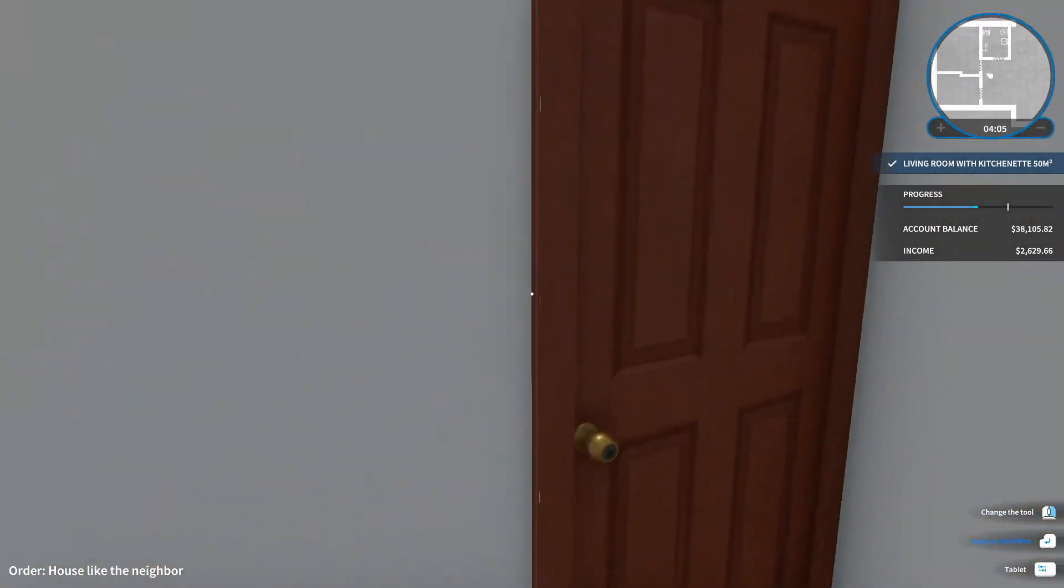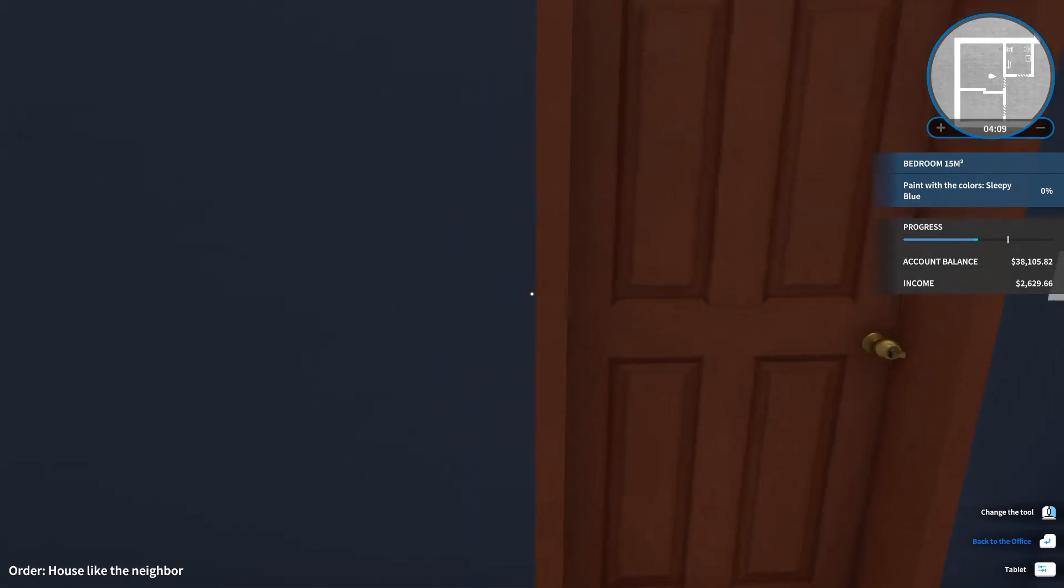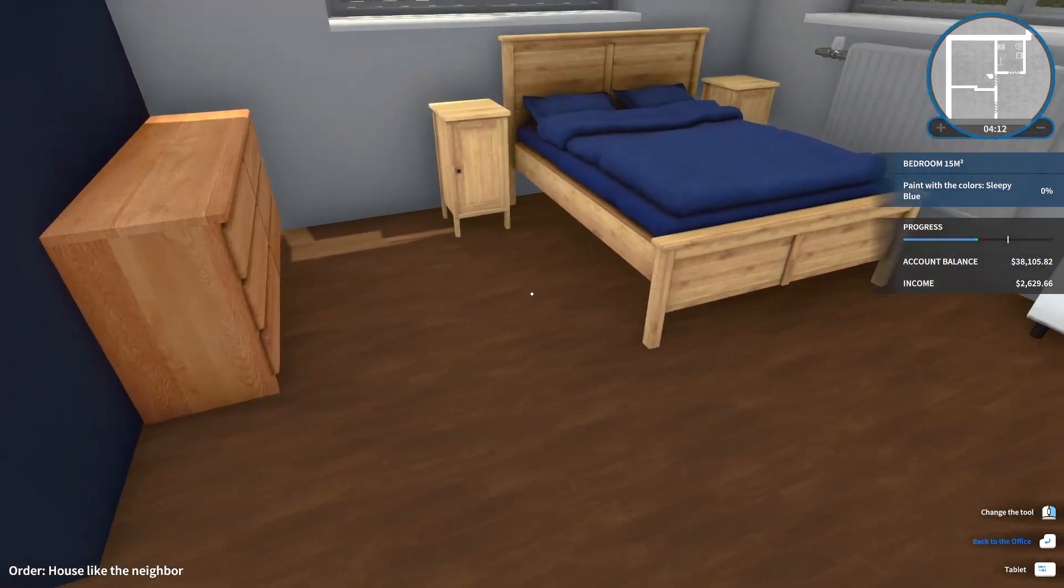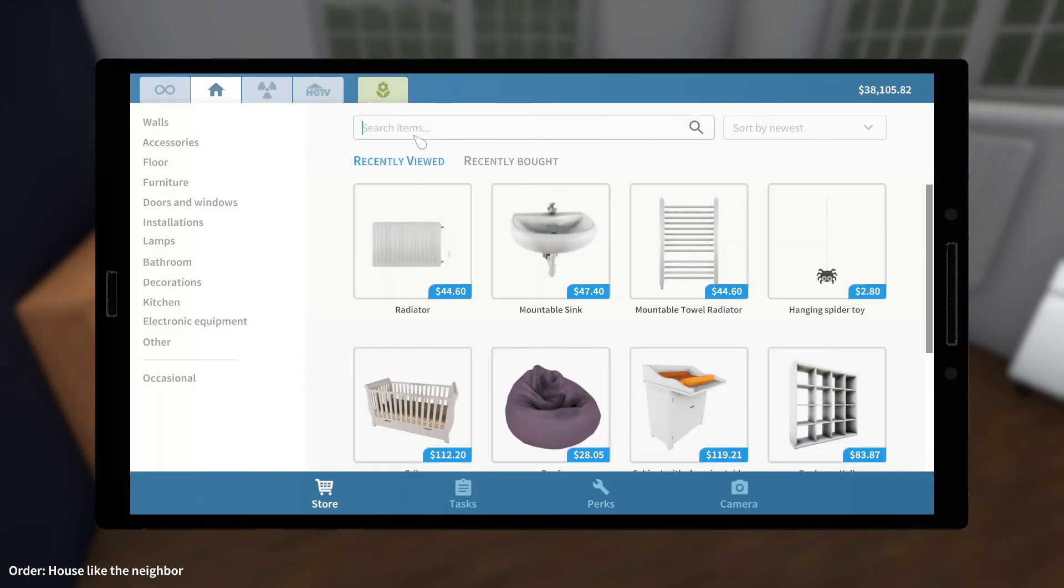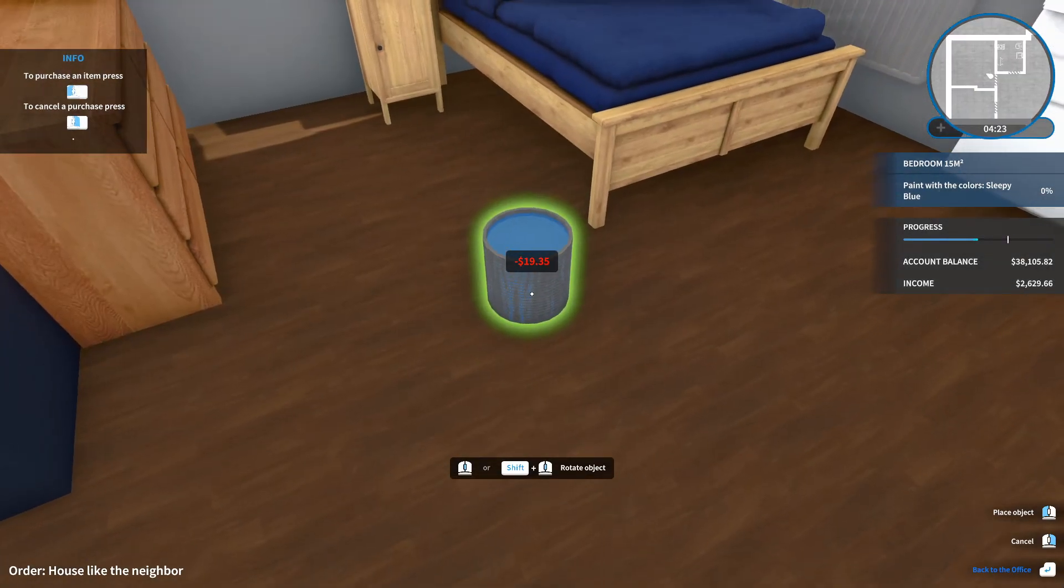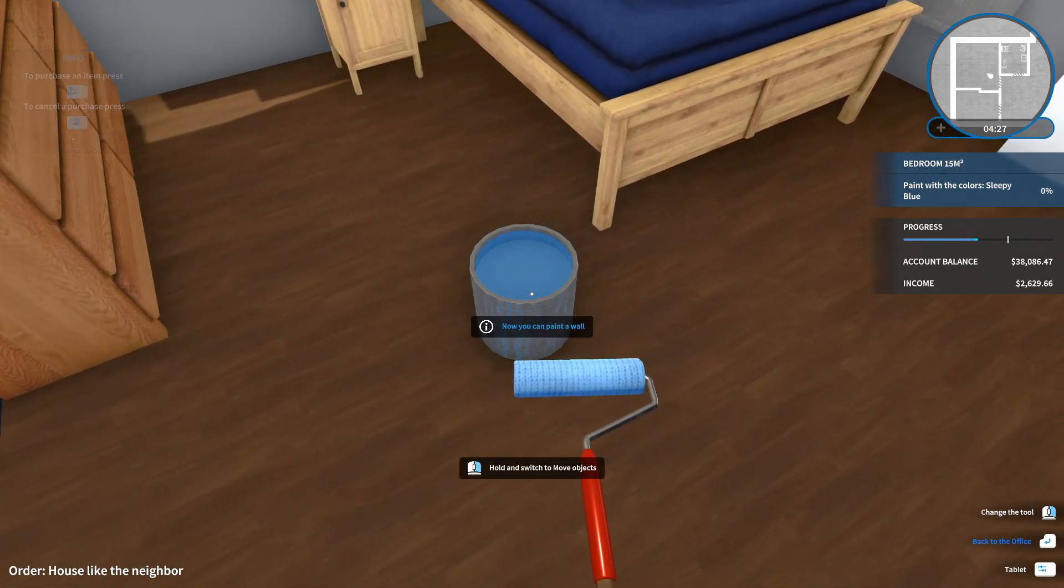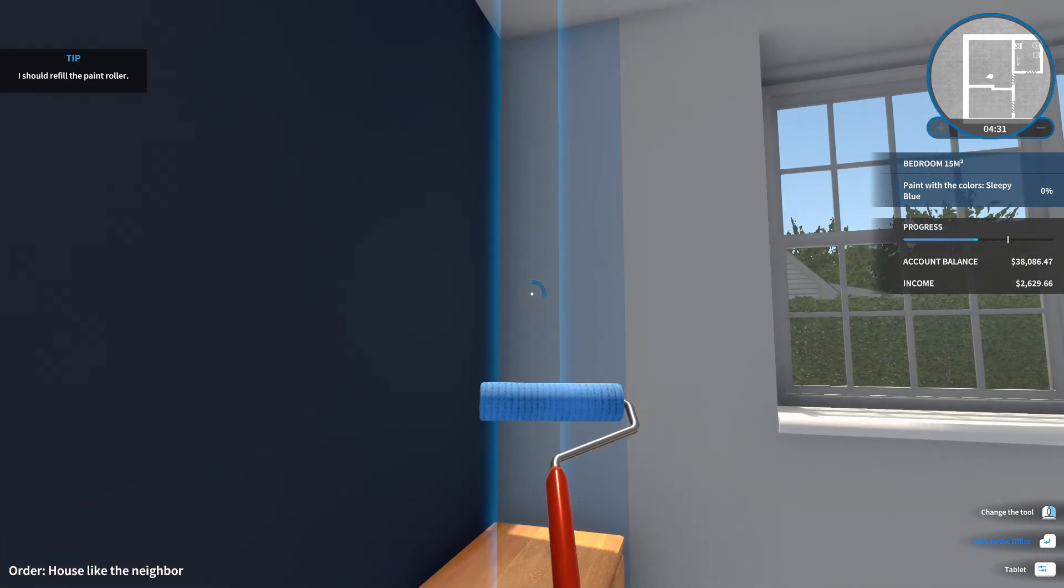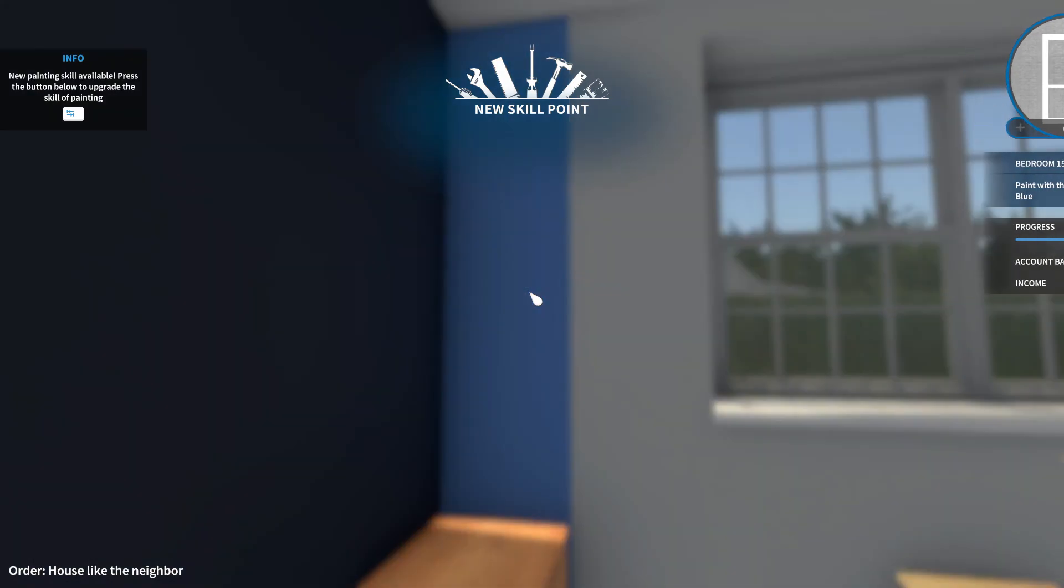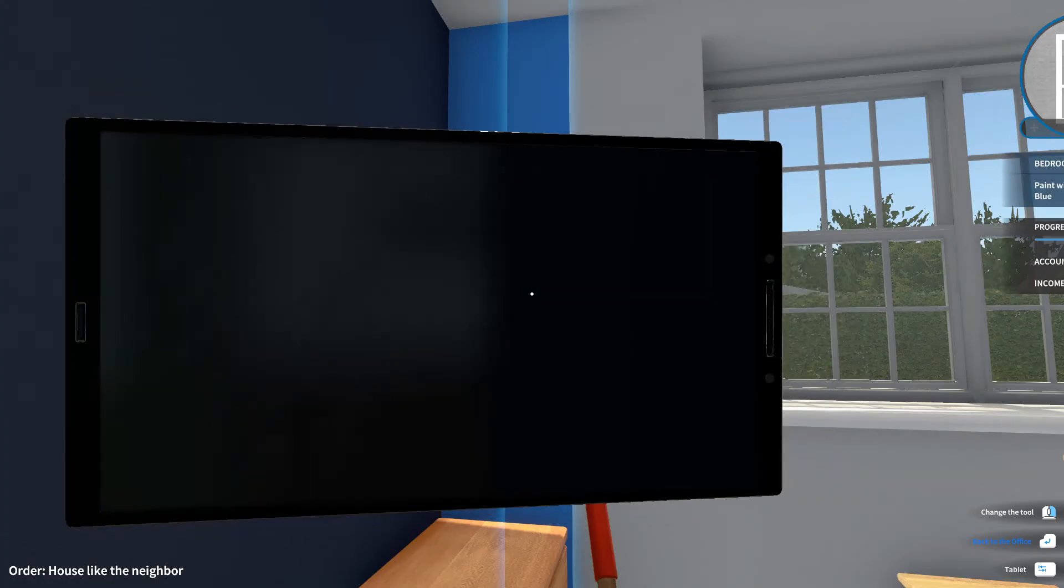Alright, let's sell these doors, and I get the money for it. Alright, this is a large living room, ain't it, living room with kitchen. Okay, bathroom, nothing. Paint with colors, sleepy blue. I'm assuming it's this thing, right. Okay, tab, store, sleepy blue, blue, buy, place, painting time. Great, I hate painting in this game, it takes so long.